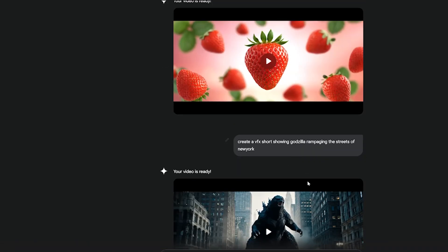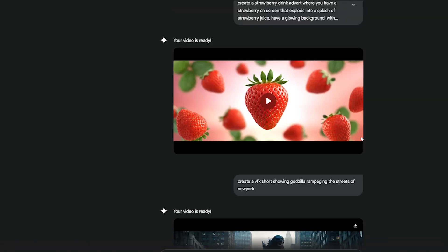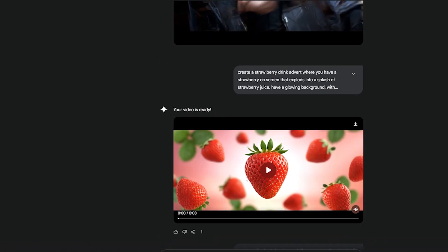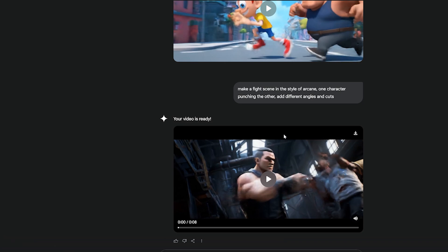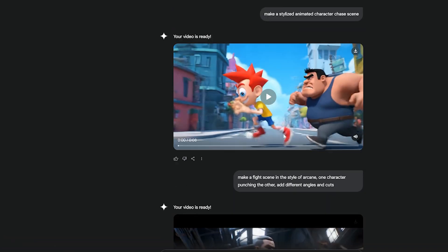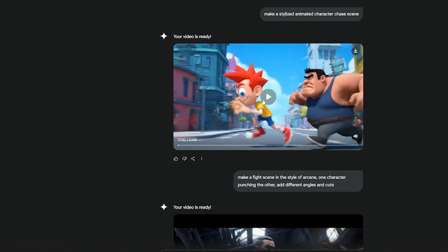You can see I have some VFX, some commercials, some stylized content. The great thing about this new AI is that it can also produce sound. Let's take a listen and check it out and talk about it a bit. So the first prompt I did was just 'make a stylized character chase scene' and this is what they gave me.